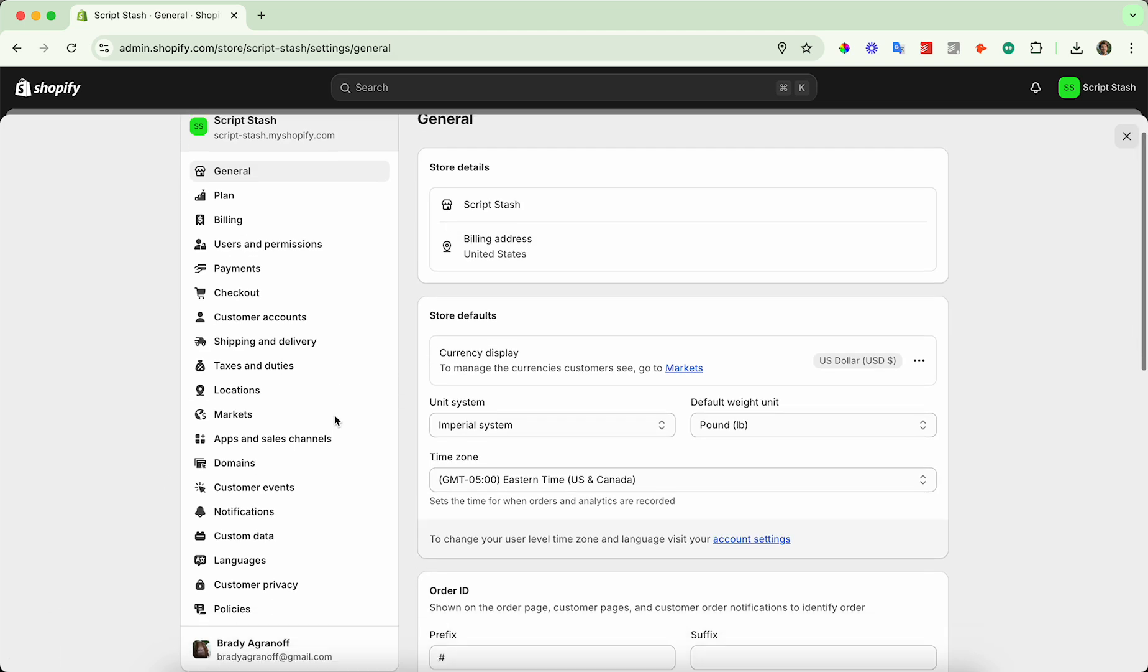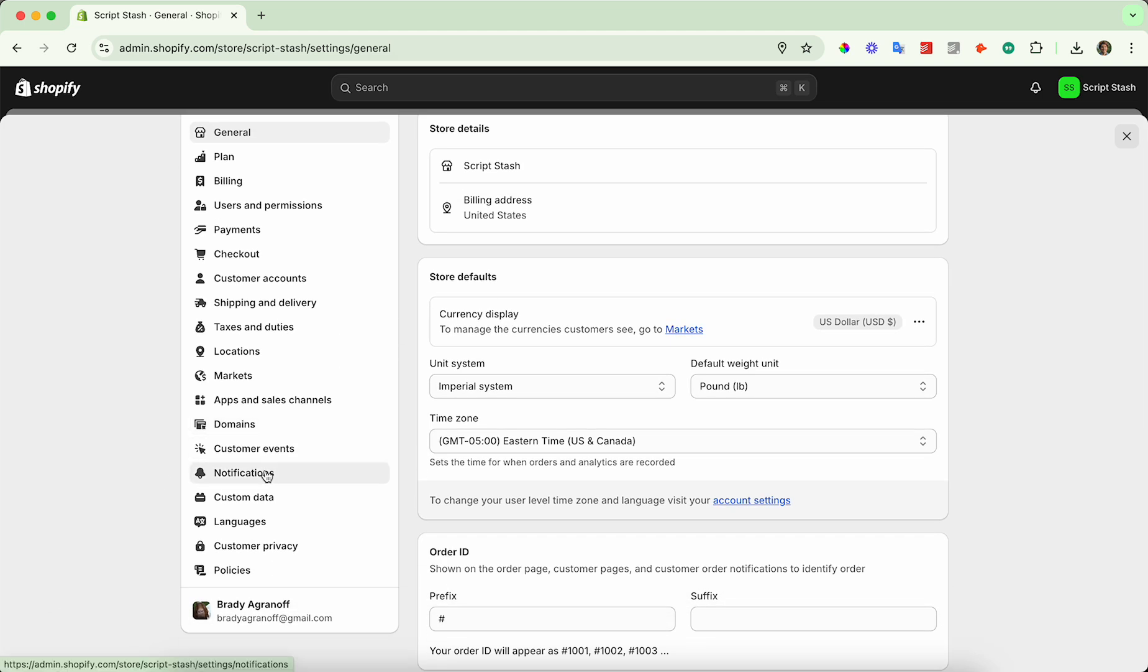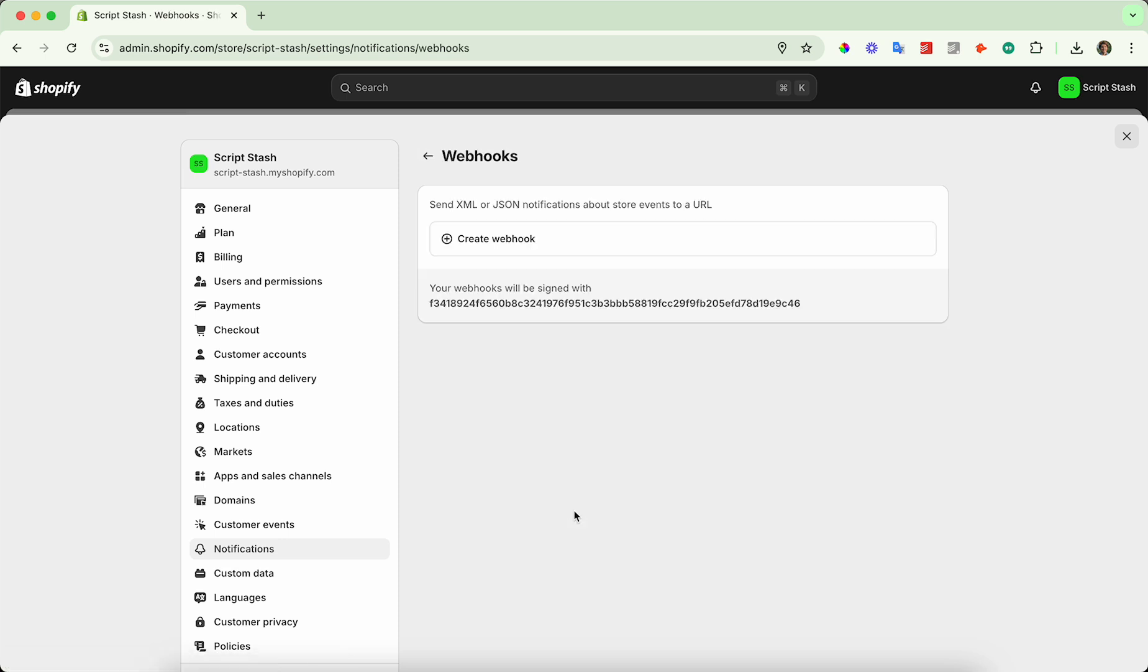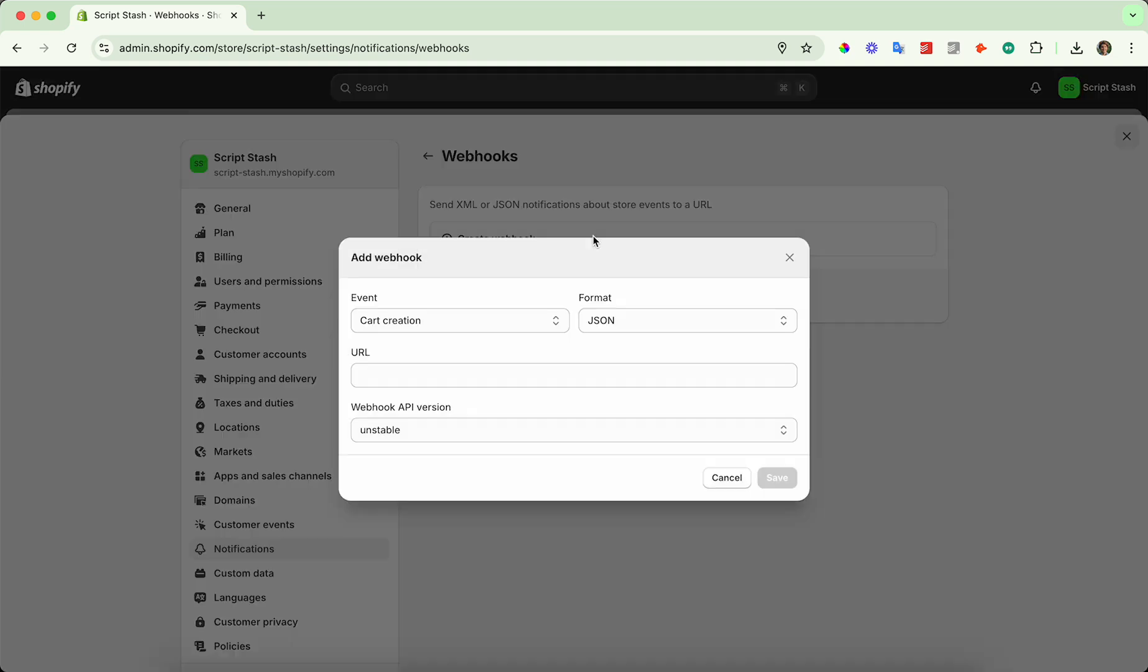Once you bring up settings, scroll down until you see notifications on the left hand side. Go ahead and click on that, and then you'll see an option that says webhooks. So go ahead and click on webhooks, and then click on create webhook.